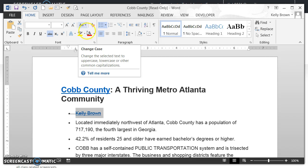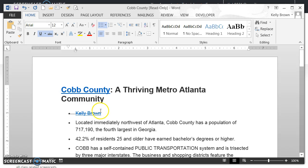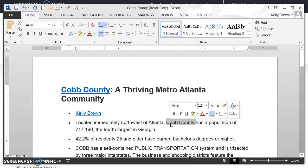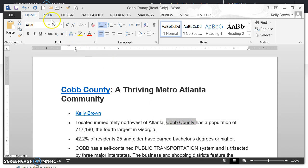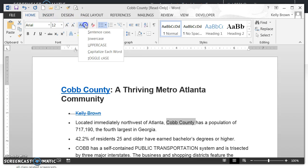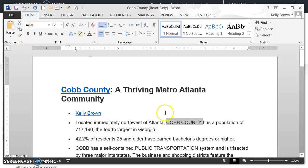That is your change case button. So how do you use it? If I wanted to make the text here that says Codd County all uppercase, I would select that text, then go up to my ribbon with the home tab selected, go to the change case button, click on the drop down arrow, scroll down to the third choice that says uppercase, click on it, and you will see now that what was capitalized as Codd County is now all uppercase.